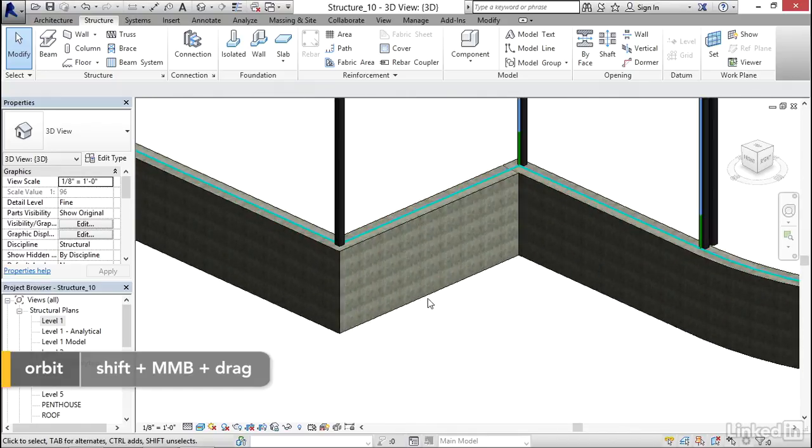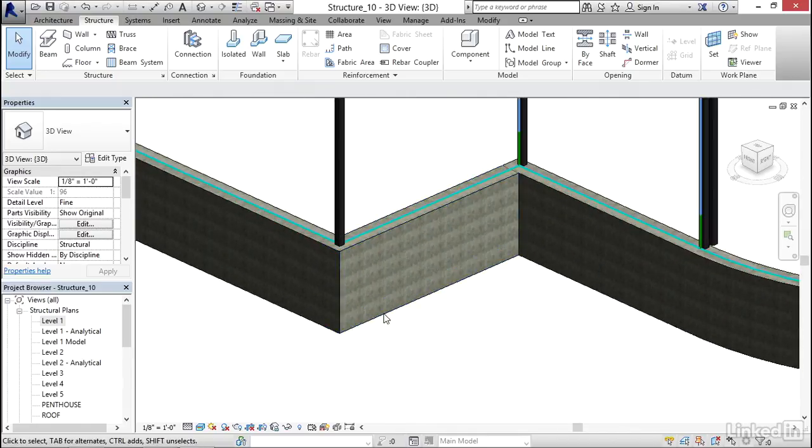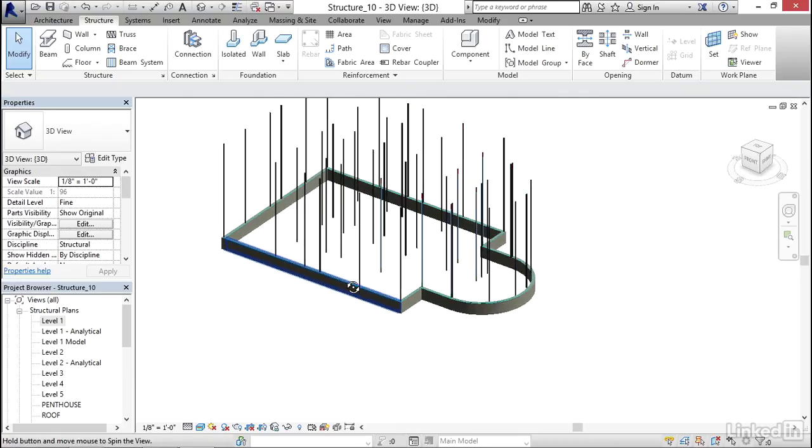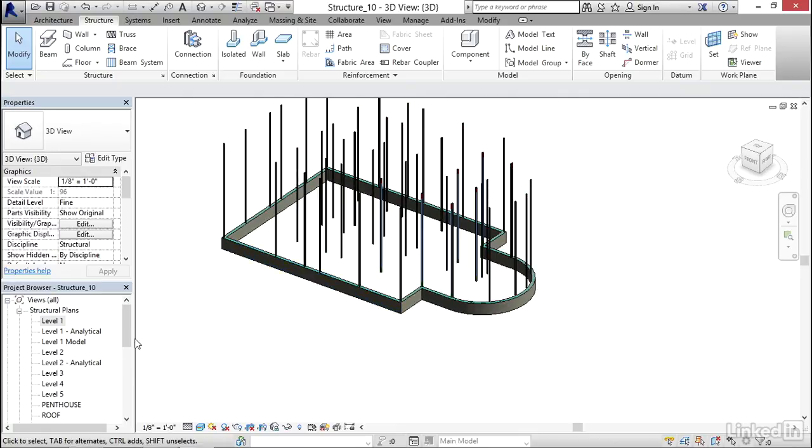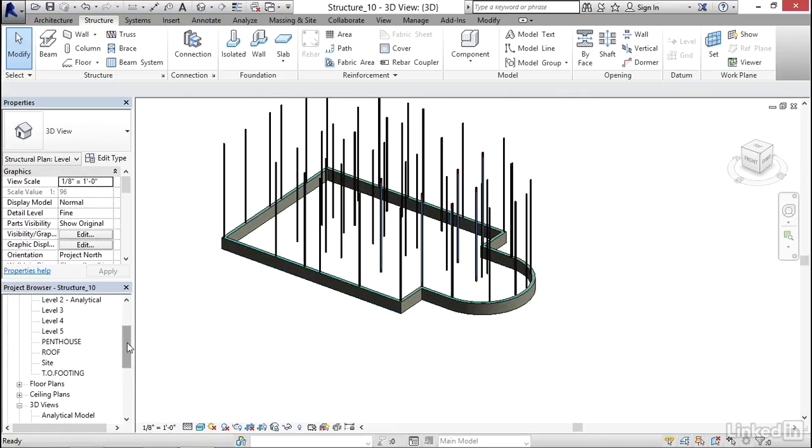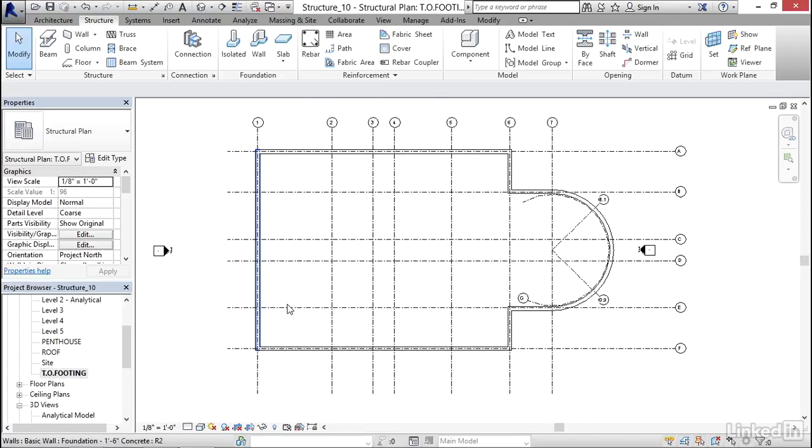Notice that our walls are now appended to level one and then top of footing. Speaking of top of footing, let's go to top of footing in the project browser. Let's go down to top of footing.